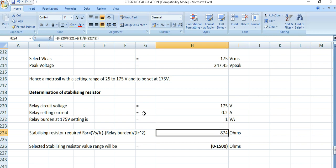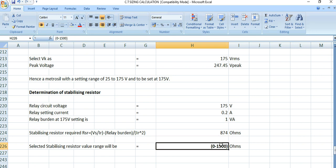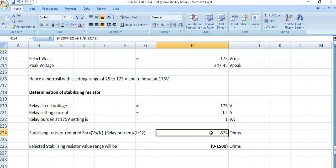The stabilizing resistor required is calculated by the formula: Rs = (Vs / Ir) − (relay burden / Ir²). Substituting all known values into the formula gives 874 ohms. The selected stabilizing resistor range for this project is 0 to 1500 ohms, and since the requirement is 874 ohms, this range covers the need.